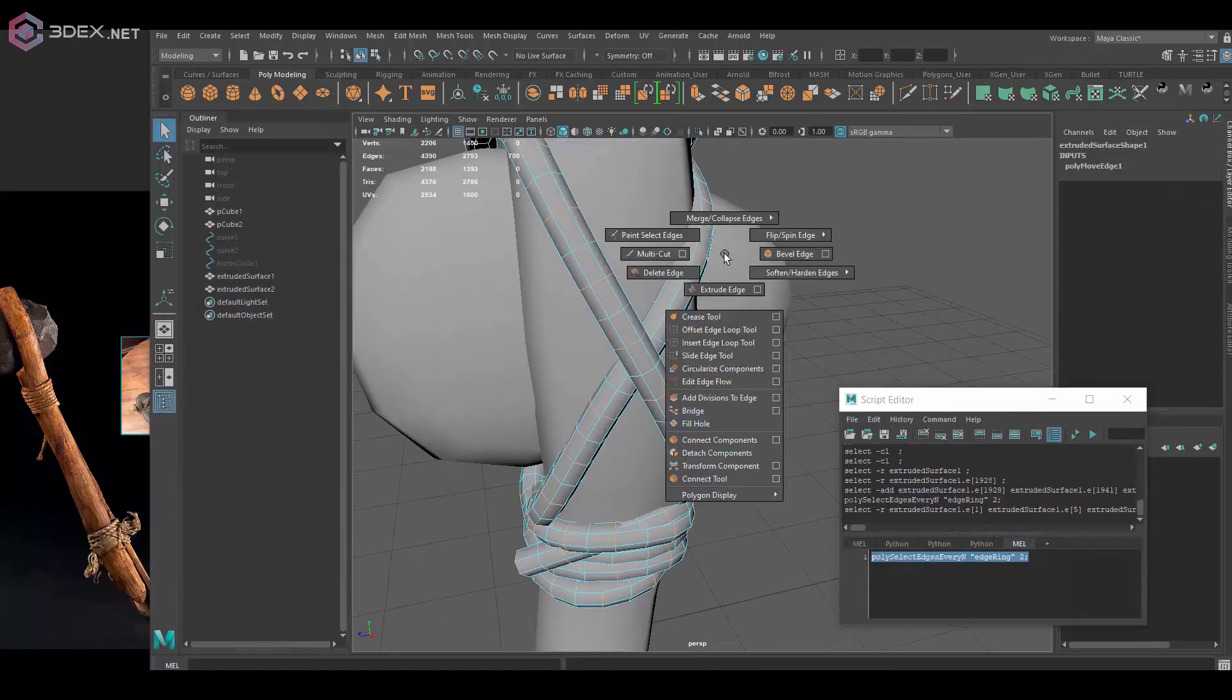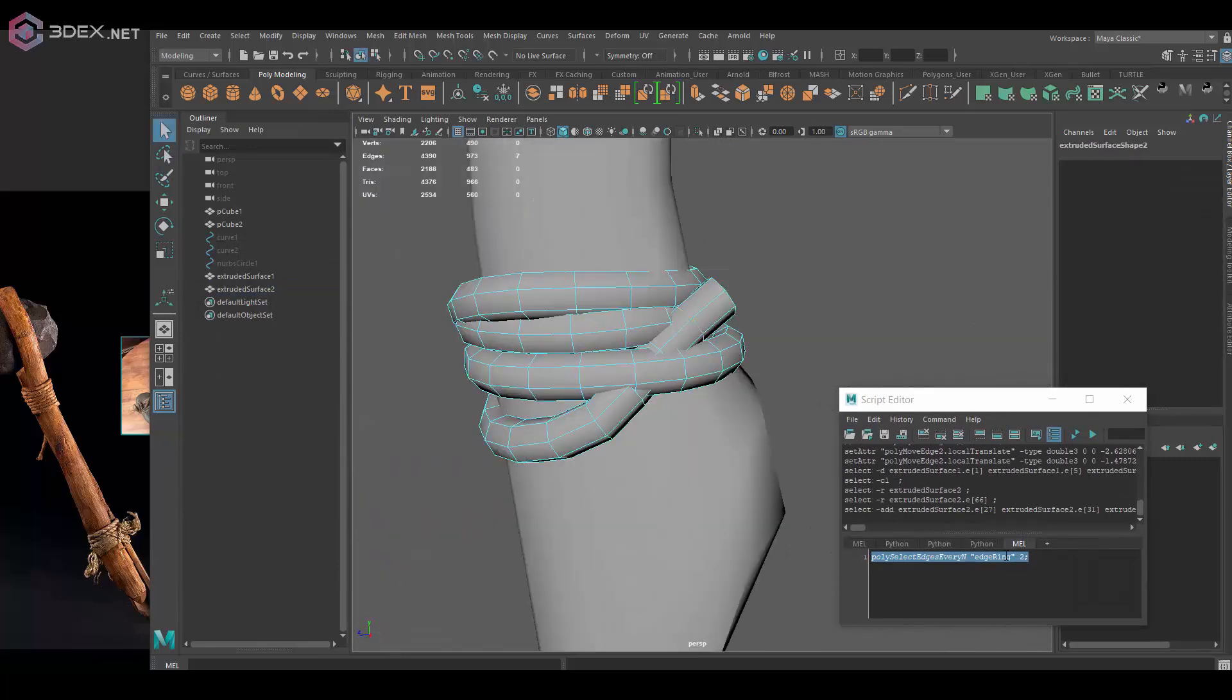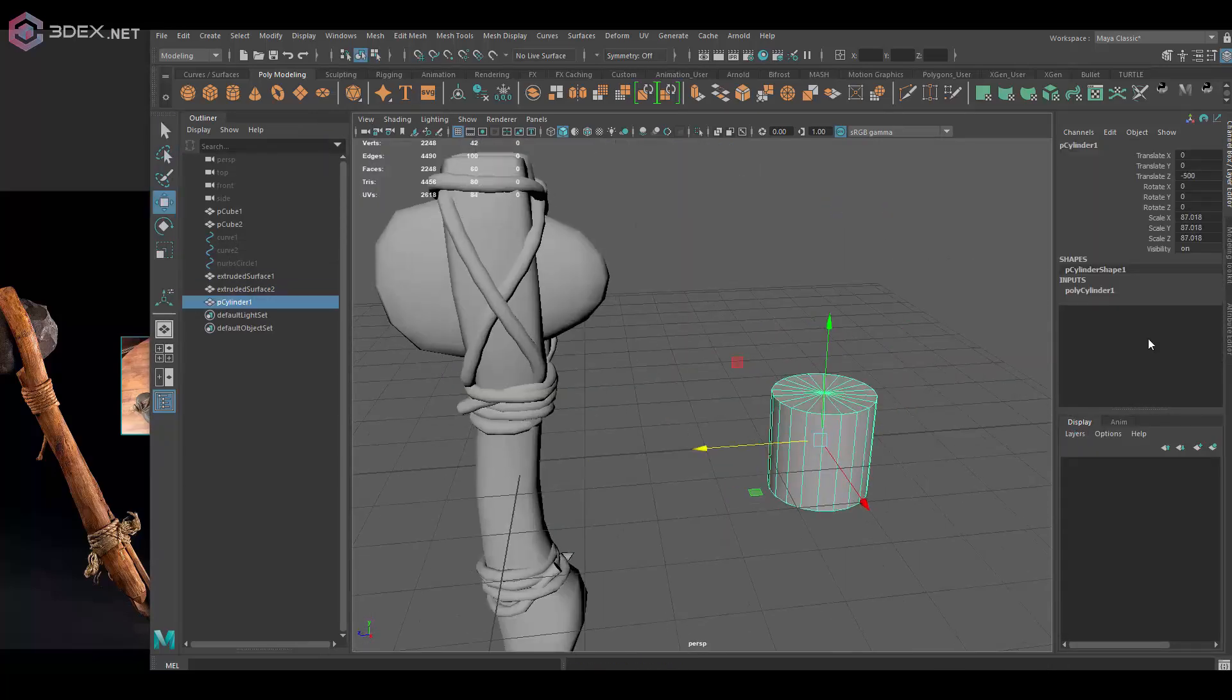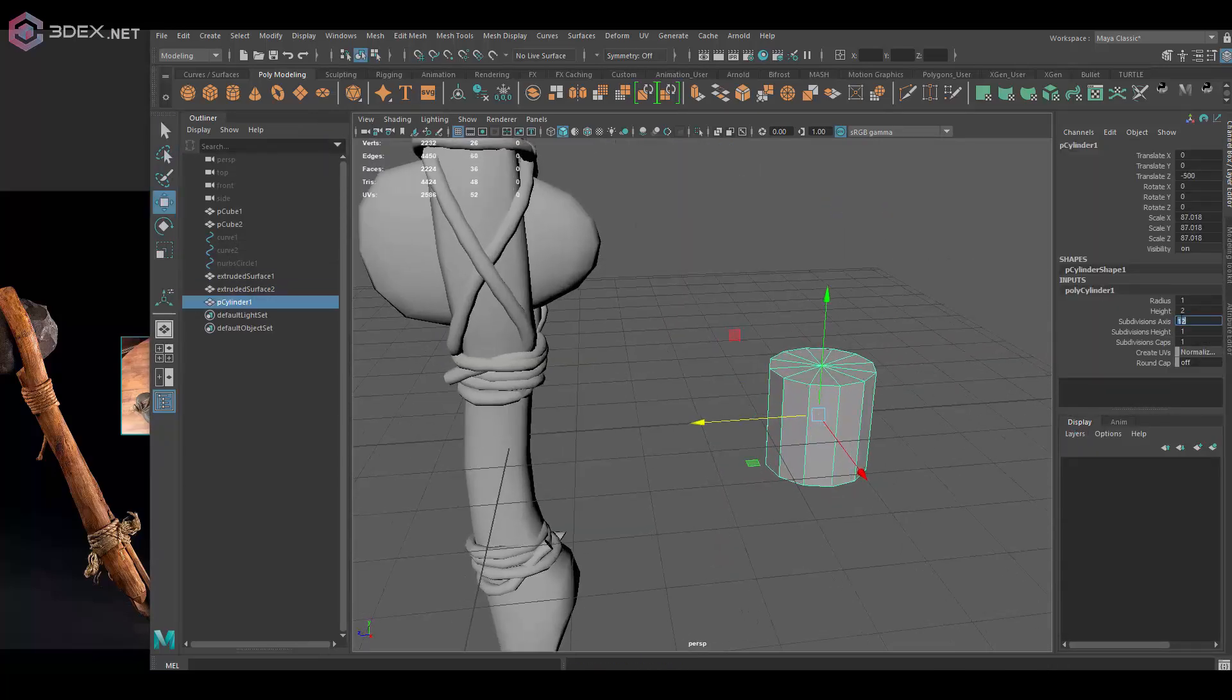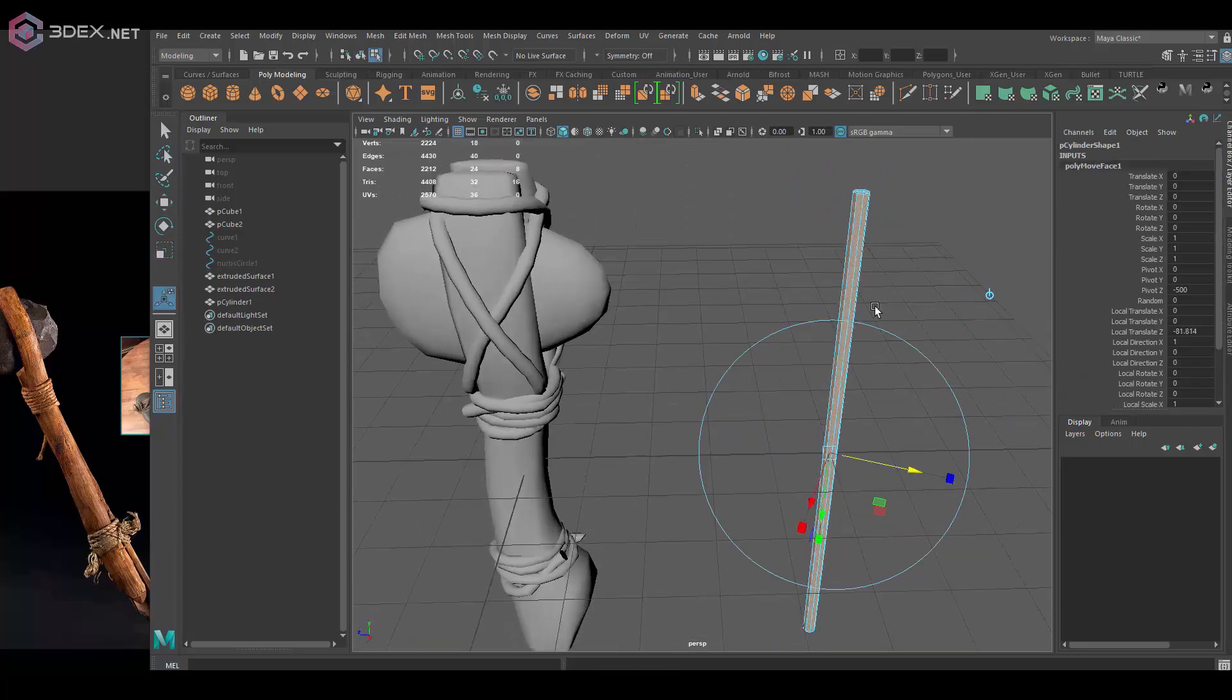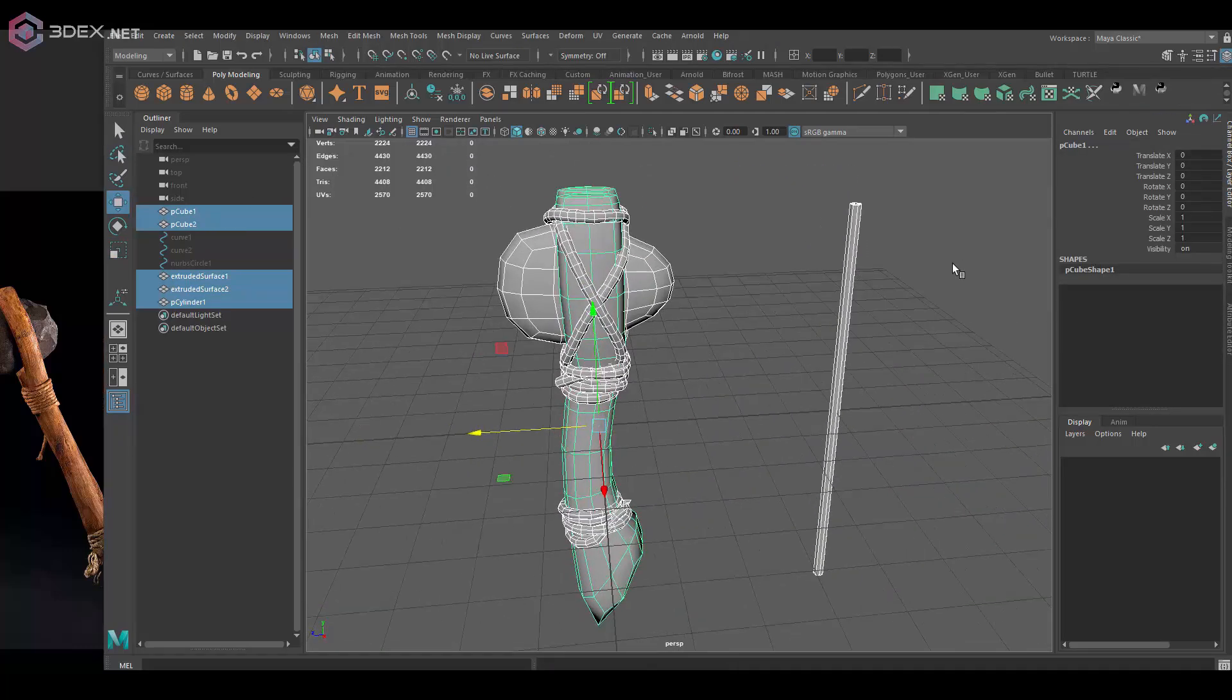You can use the same approach of extruding geo along a curve. One thing I did was transform component on some of the spots for the rope so it's not completely straight. Then I just named it.